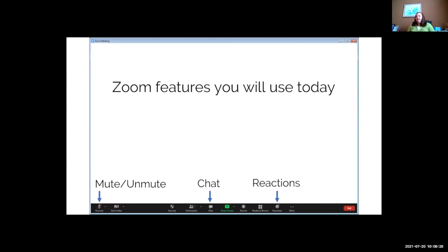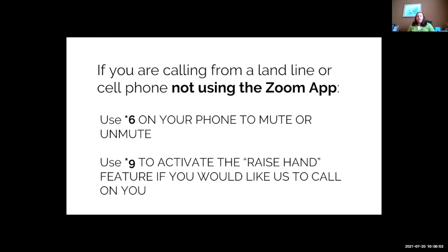Today we have James and I both on the session, so whenever one of us is talking the other will monitor the chat and reactions. For those calling on a landline and not using the Zoom app, you can use star six to mute or unmute and star nine to raise your hand. That will show up on our screen so we can call on you.